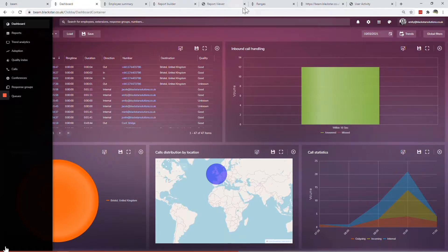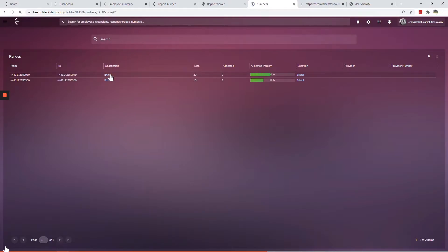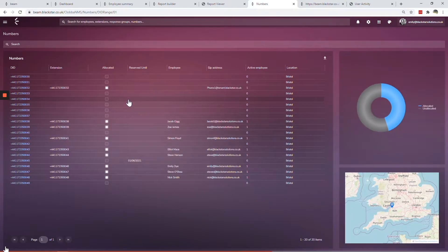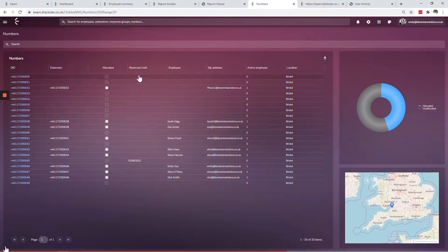Beam Range Manager is a single pane of glass for your Teams telephone numbers. With allocation stats for all of your Teams DDI ranges in one place, it's never been easier to keep track of who is using what number.